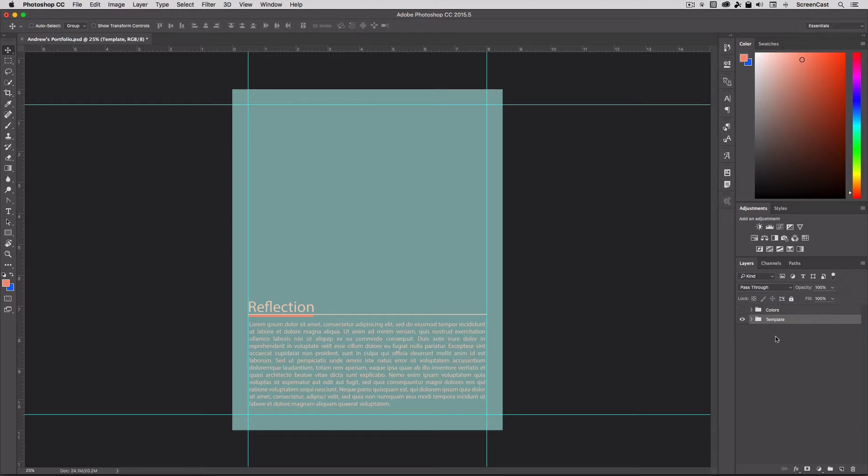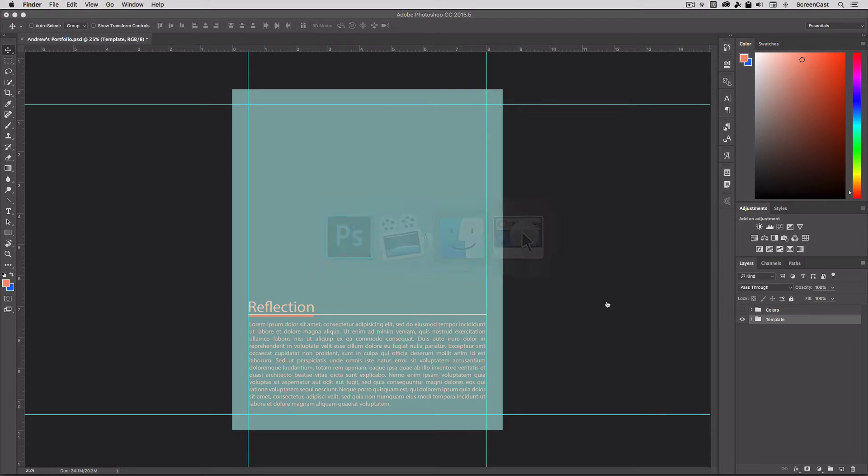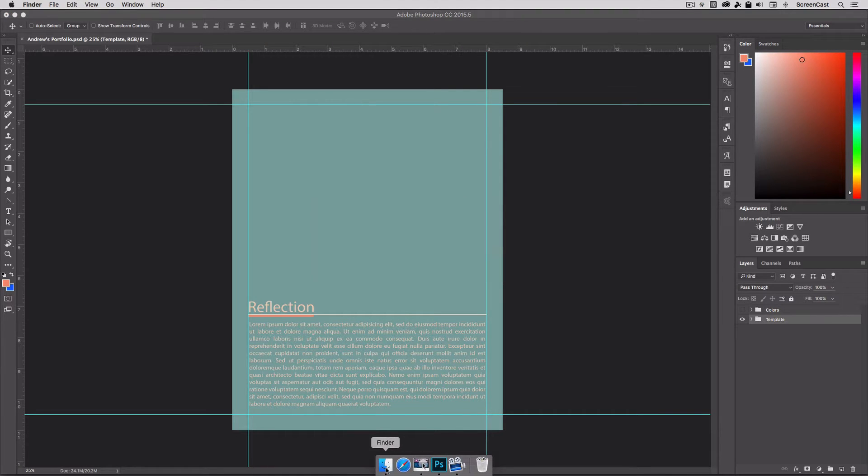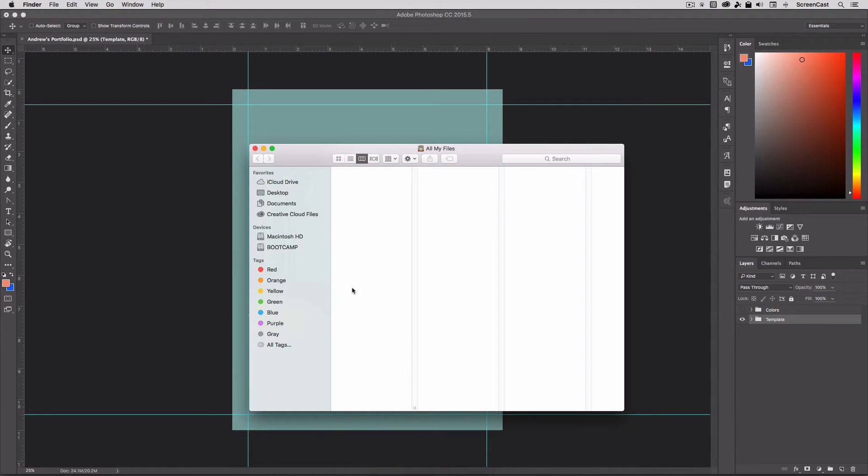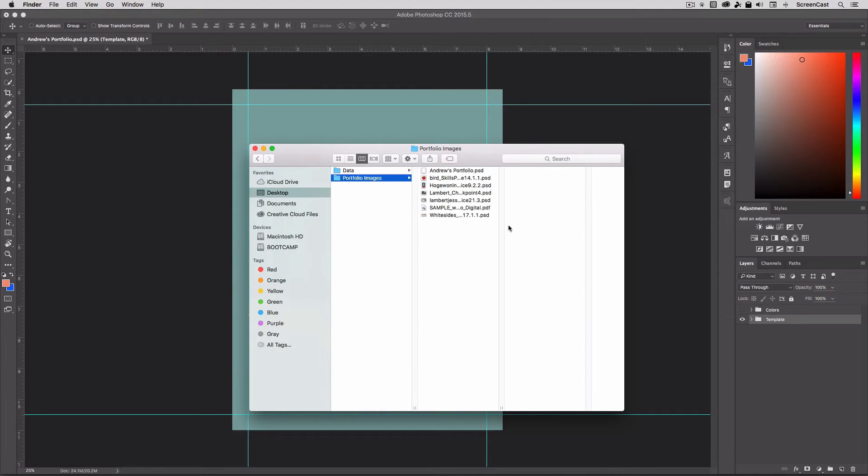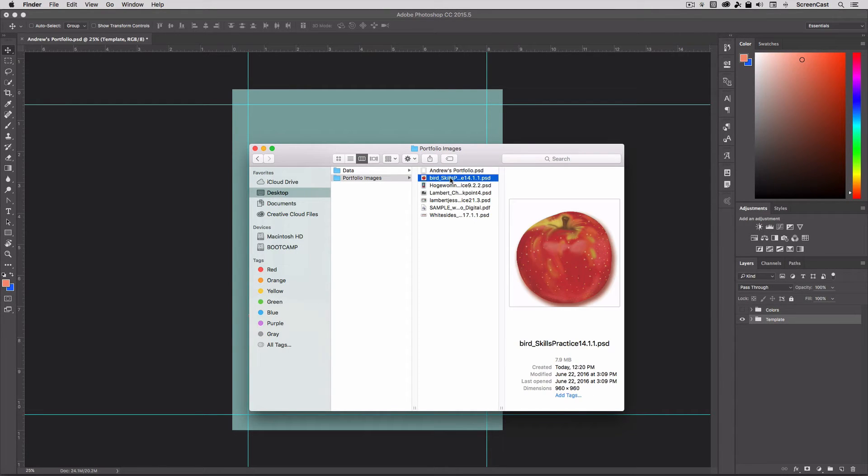So I've got this base template in place and I'm just going to import the sample PSD projects. Now I've actually just gone and downloaded a few random sample projects that students have already created. So I'll show you those here on my desktop. So I've got them in this portfolio images.